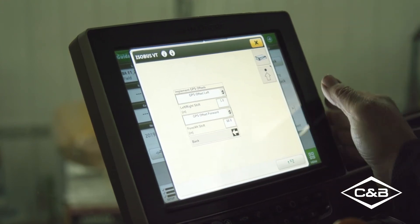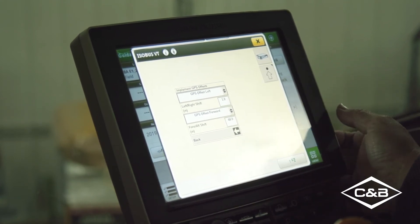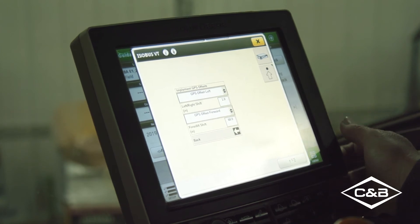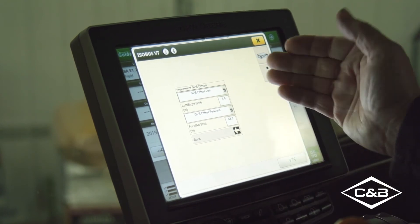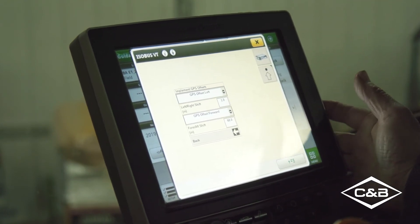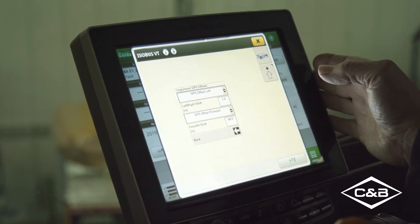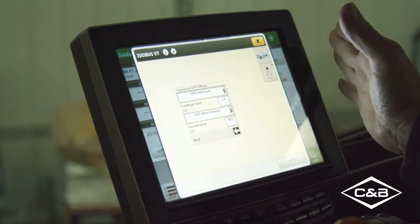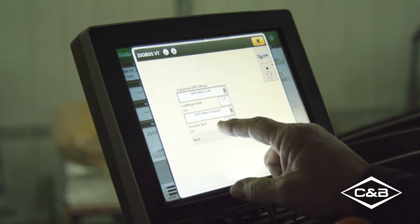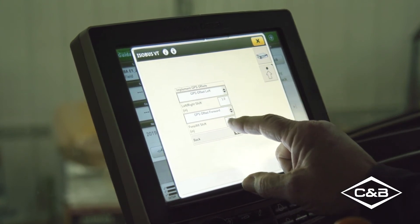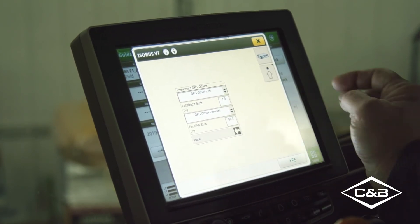For implement GPS offsets: if the planter is always pulling off to one side versus staying centered, we can come in here and correct it. In this case, we have an offset left of one inch. If the planter was tracking to the right, we tell it how much it was tracking to the right. GPS offset forward tells us how far the receiver is from the axle — in this case, 68 inches.